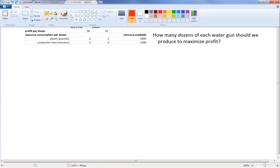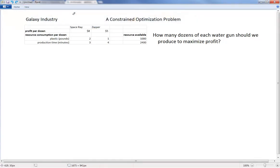In this segment, we're going to study what a constraint optimization problem is, using a production planning example.